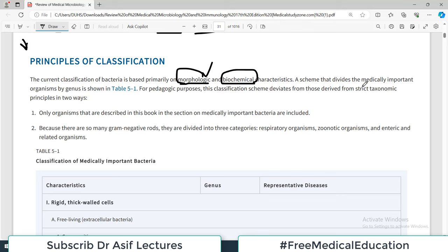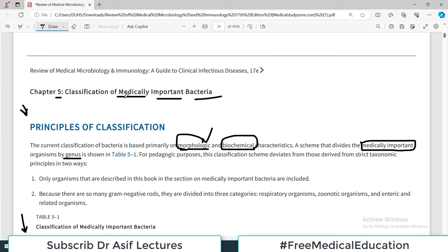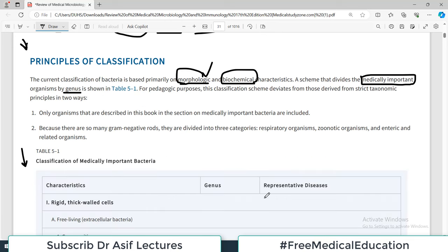A scheme that divides the medically important organisms by genus is shown in this particular table, and the chapter keeps highlighting the terminology 'medically important.' The list we are going to discuss is not a comprehensive or complete list but mentions only the medically important organisms.